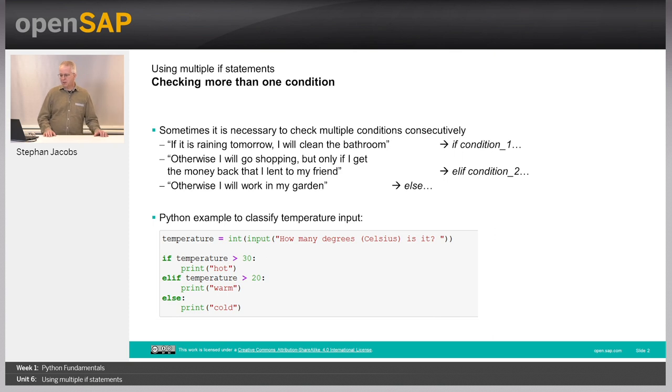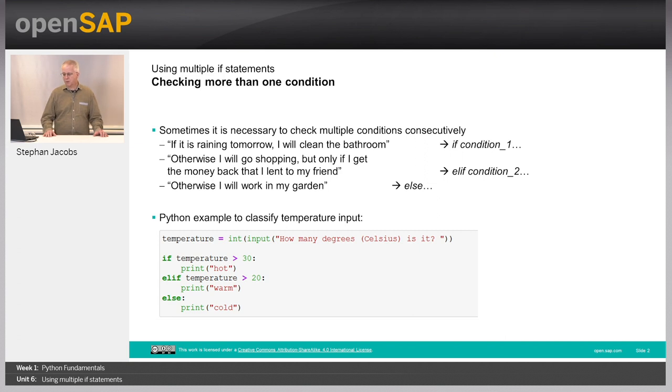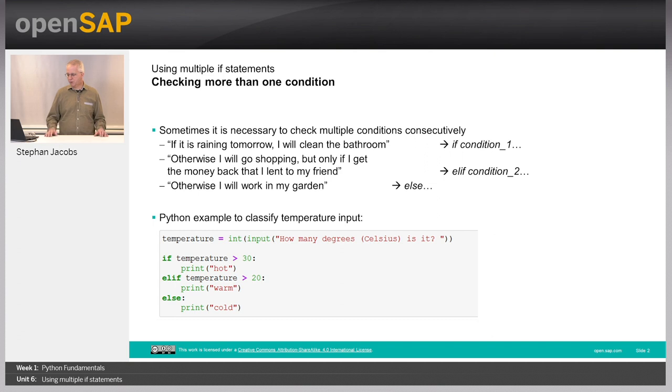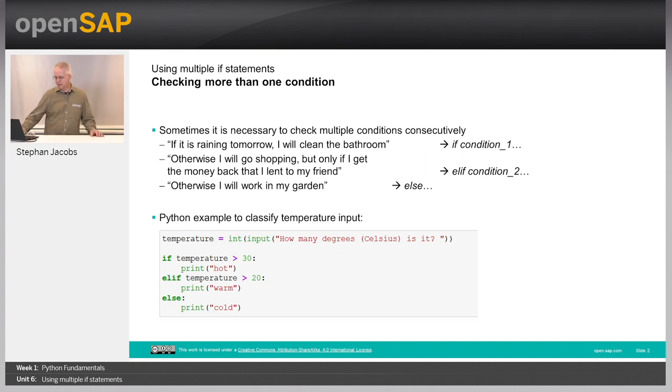You can see a little text, a little code down here. We have the temperature and we have this if temperature is bigger than 30, elif temperature is bigger than 20, else something is cold. We'll discuss it later in more detail.